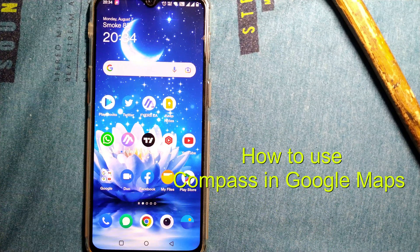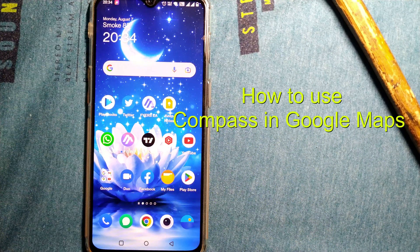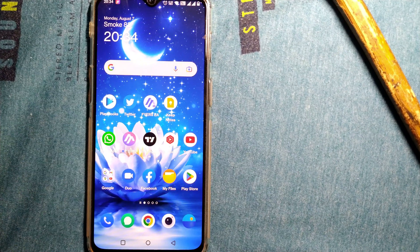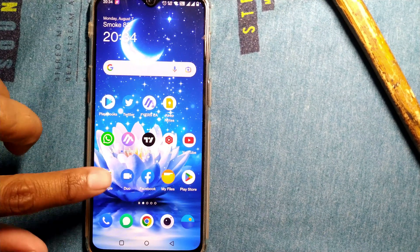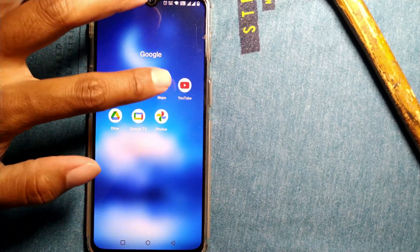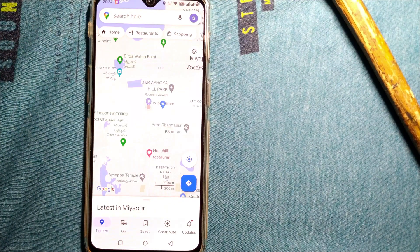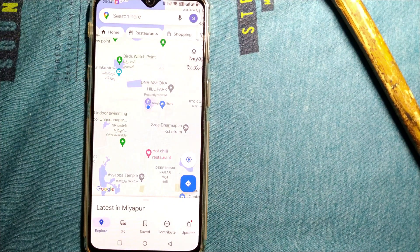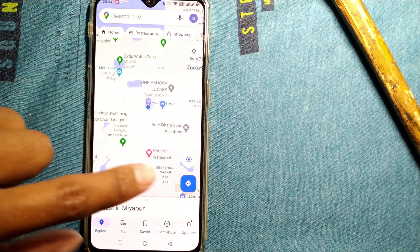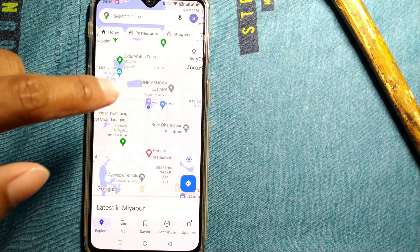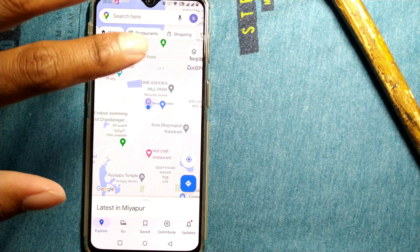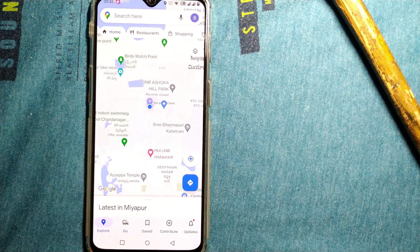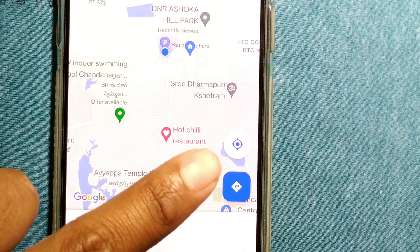Hello friends! In this video you will see how to use compass in Google Maps. So let us open Google Maps first. As you can see, this is the home screen of Google Maps. Once you open Google Maps you will land on this home page, and by default there won't be any compass available.